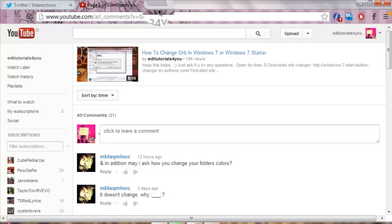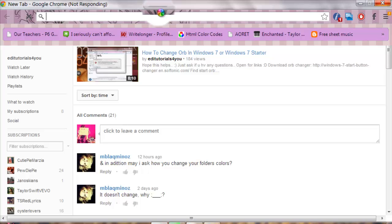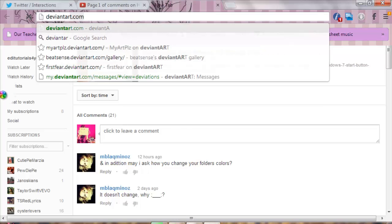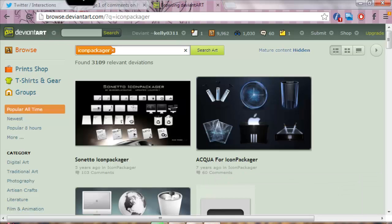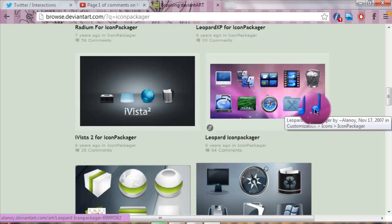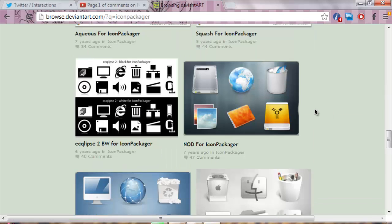You can get Icon Packager skins from deviantart.com. I don't really often use DeviantArt just to get skins and Photoshop resources, but this is a great website to get all of these stuff, so I would recommend you to go there. When you go there, if I were you I would just type Icon Packager in the search box.